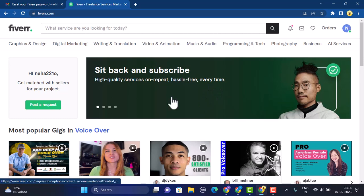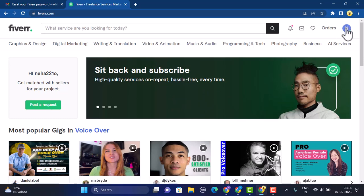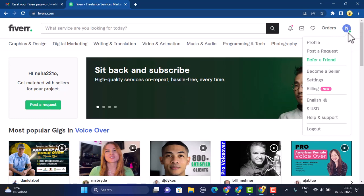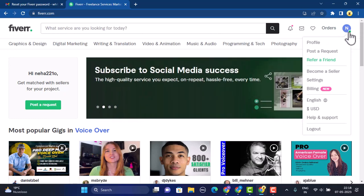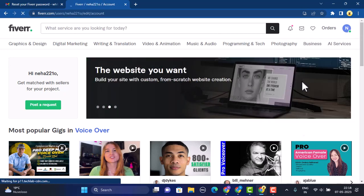Once you're logged in, this is how the home page or interface is going to look like. To change your username on your Fiverr account, tap on the profile icon in the top right corner of your screen. As soon as you click on the profile icon, you'll be able to see a list of options or a drop-down menu, and from the list click on Settings.